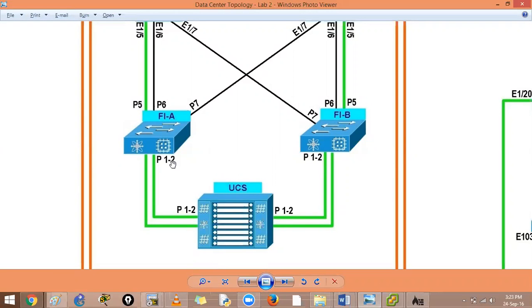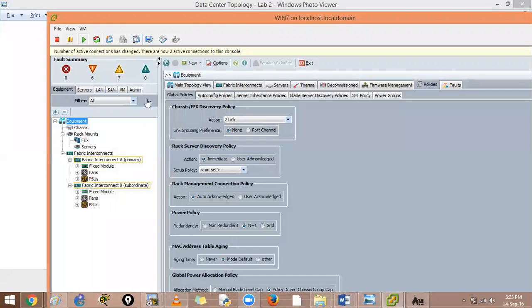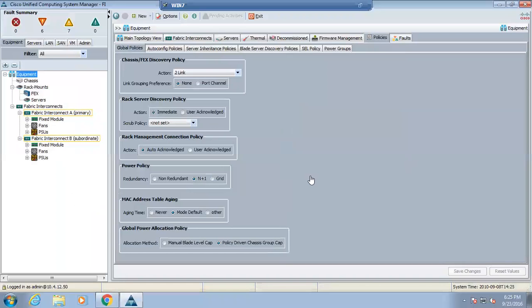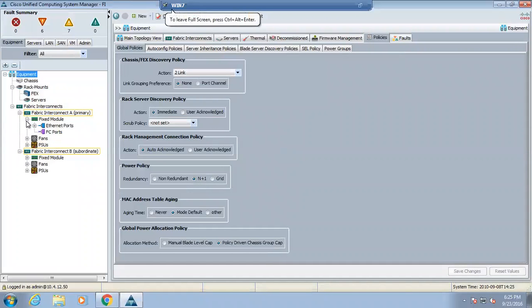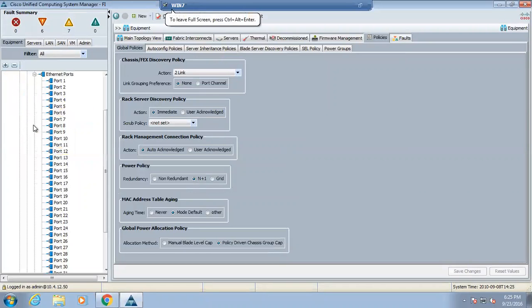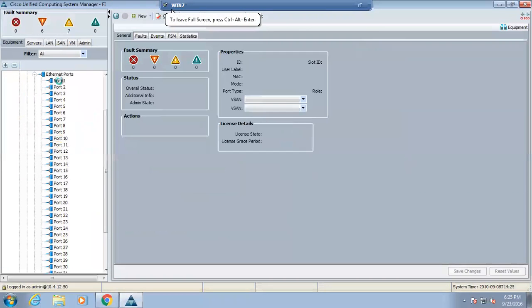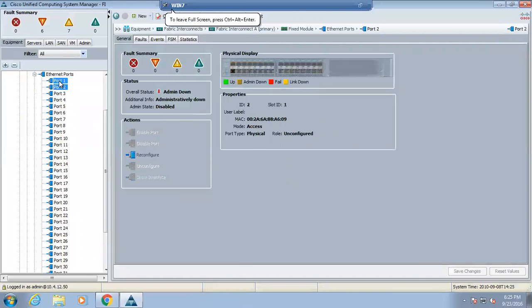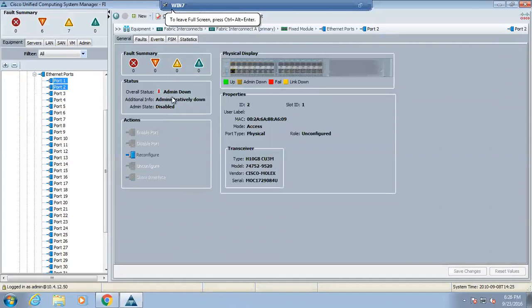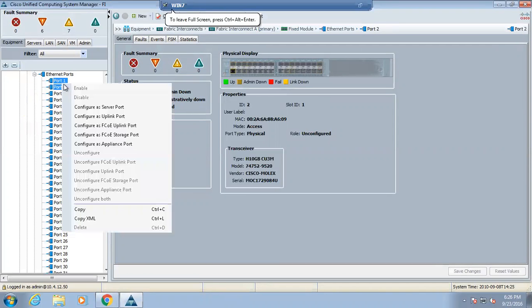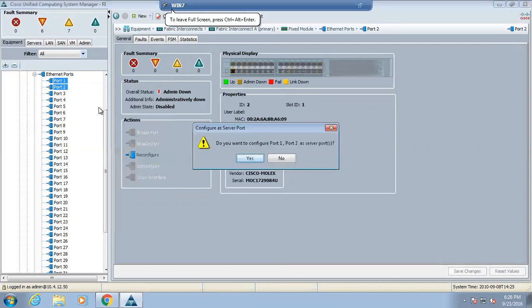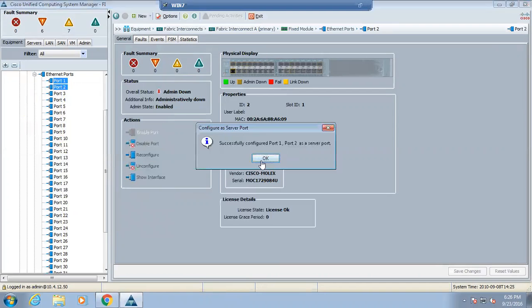Now you will go on the UCS fixed modules, Ethernet ports. See this one and this one, both are administratively down. Select both of them, say configure as server ports, configure, yes.